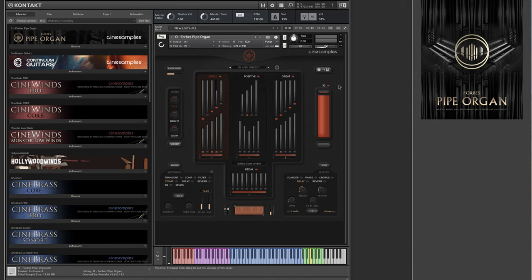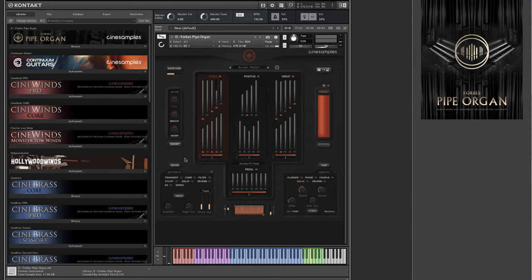Each section can be modified with effects independently or have effects applied as a master to all sections. We will cover the effects in more detail in another video.